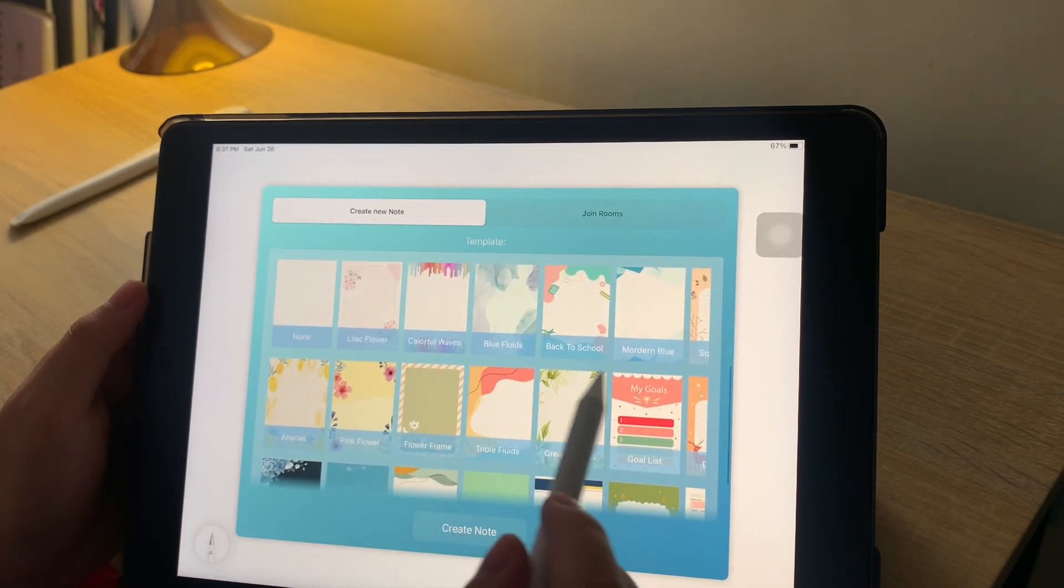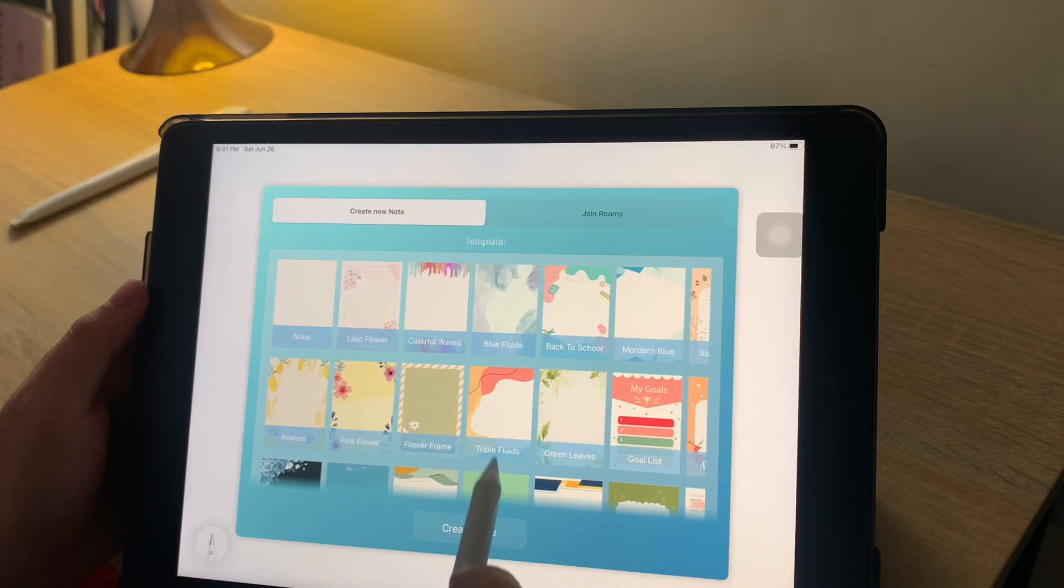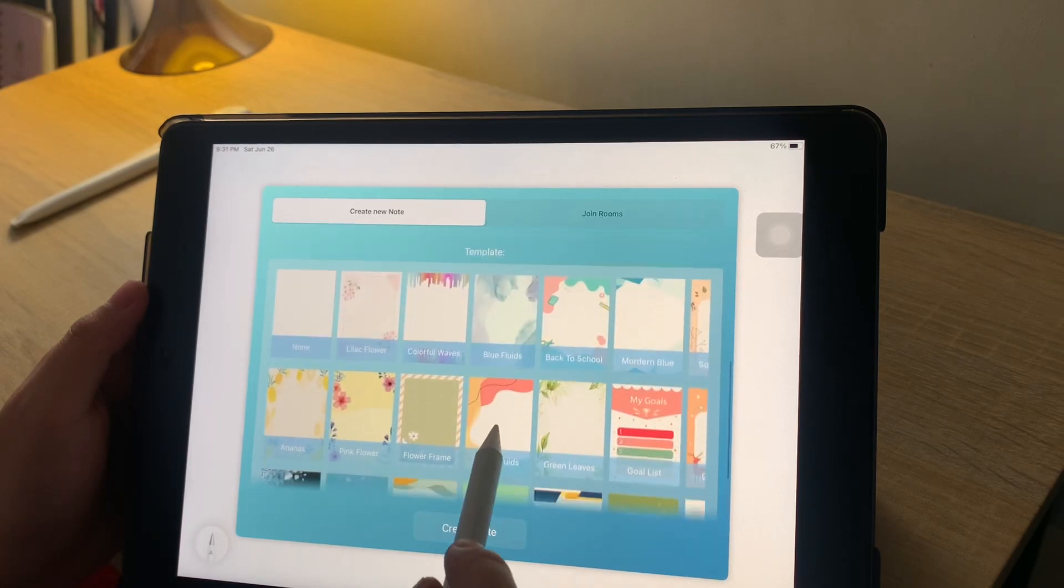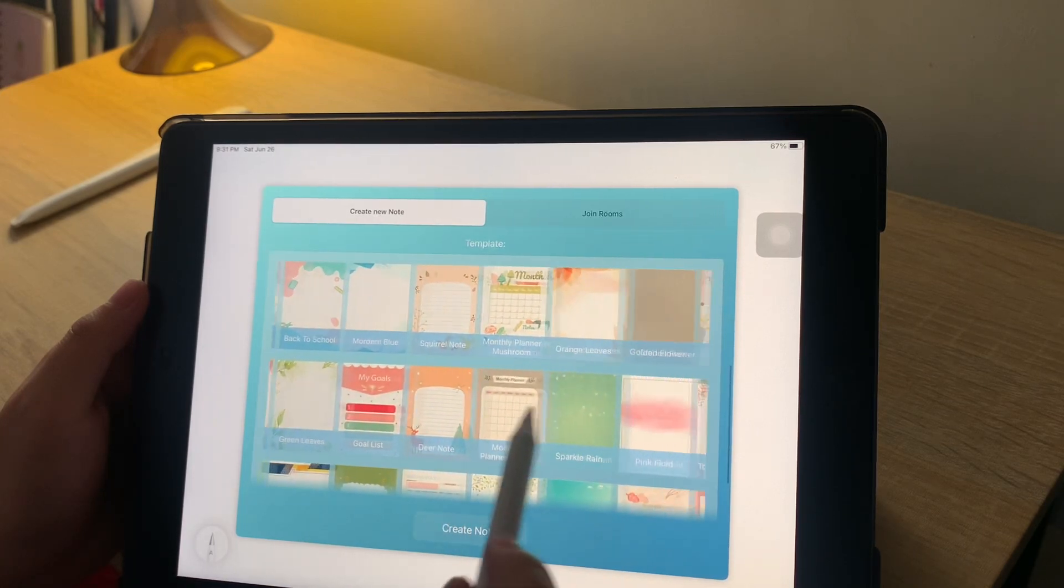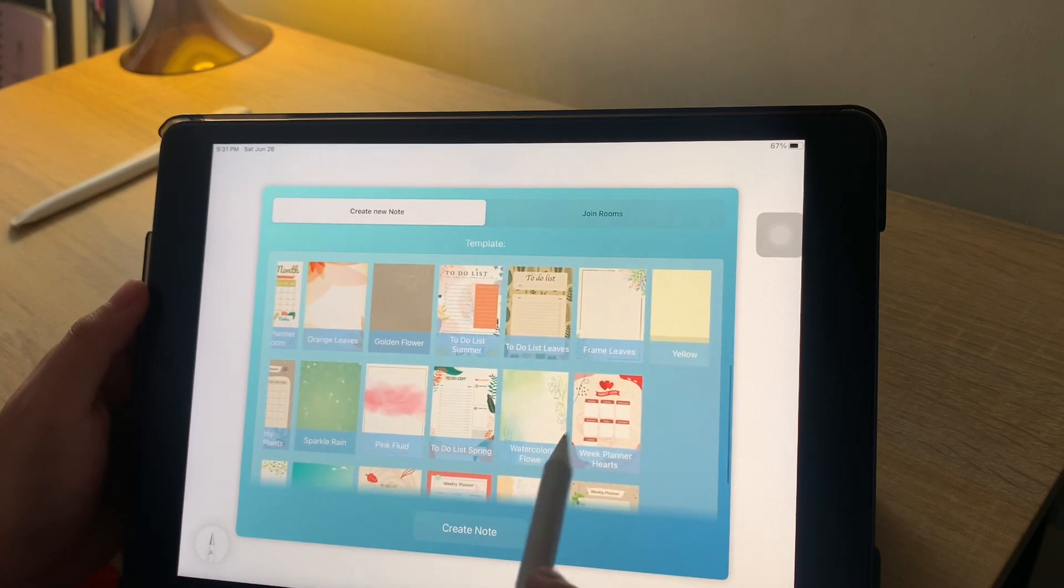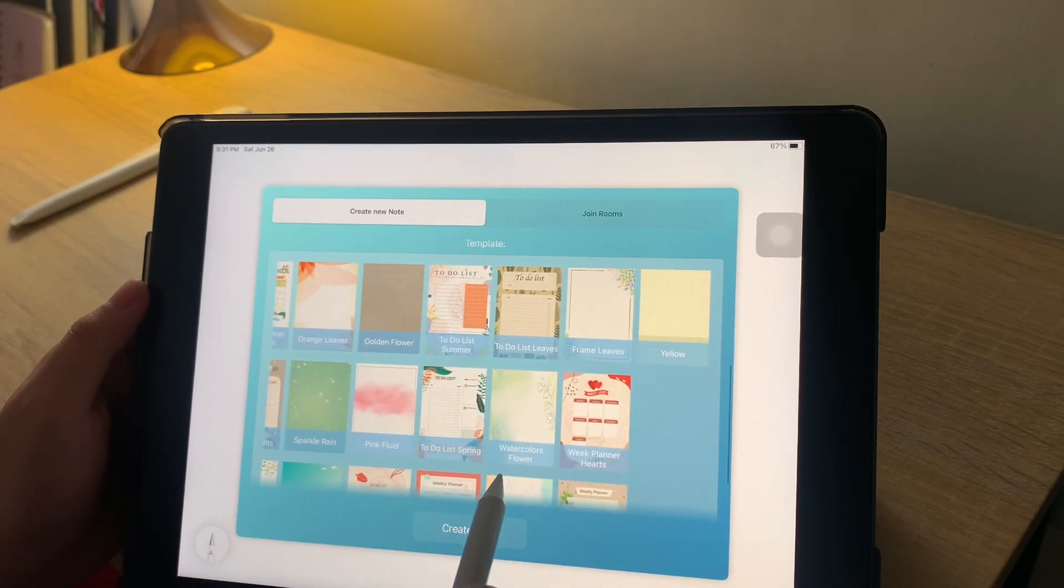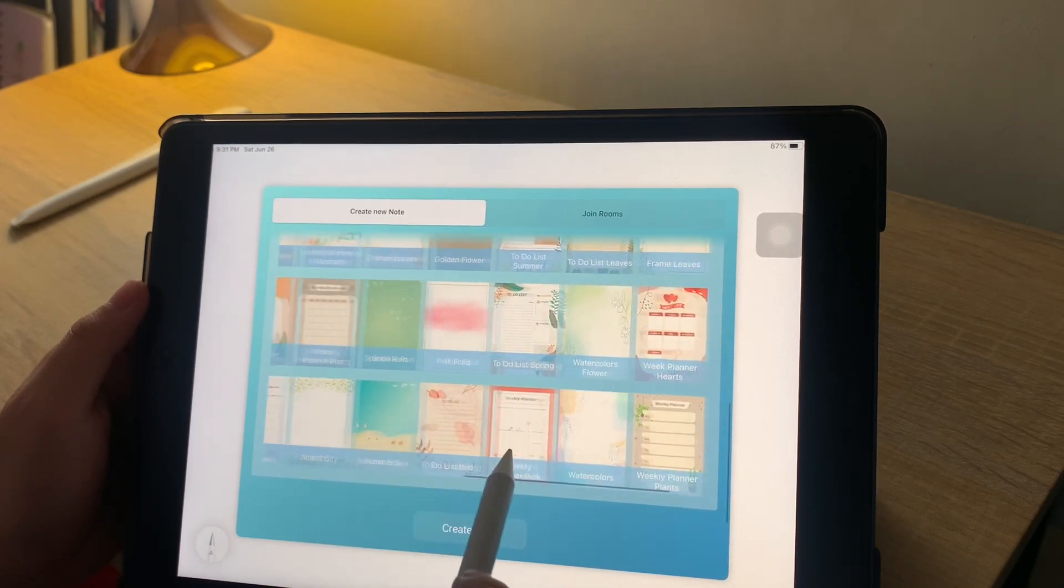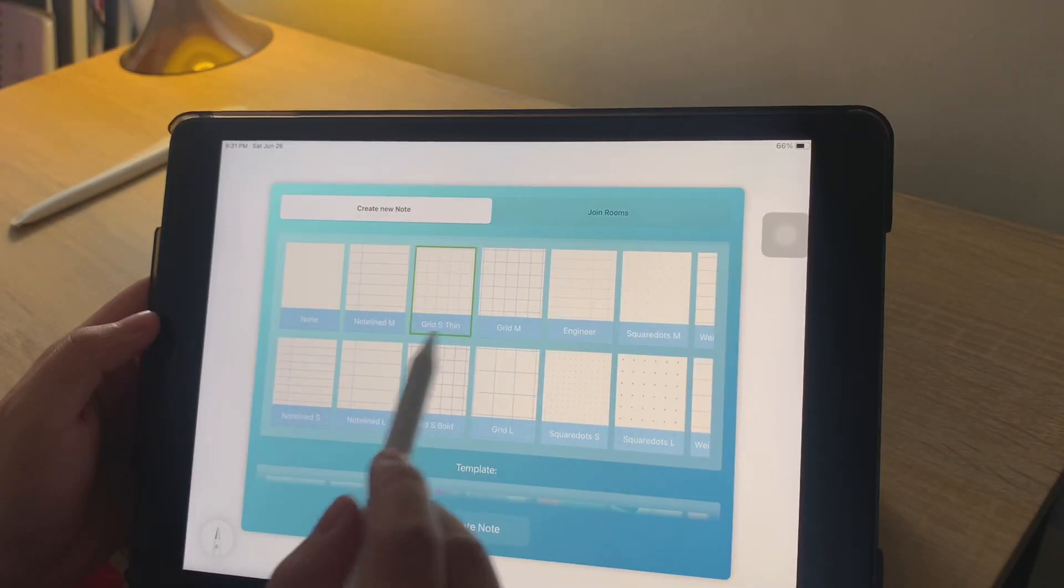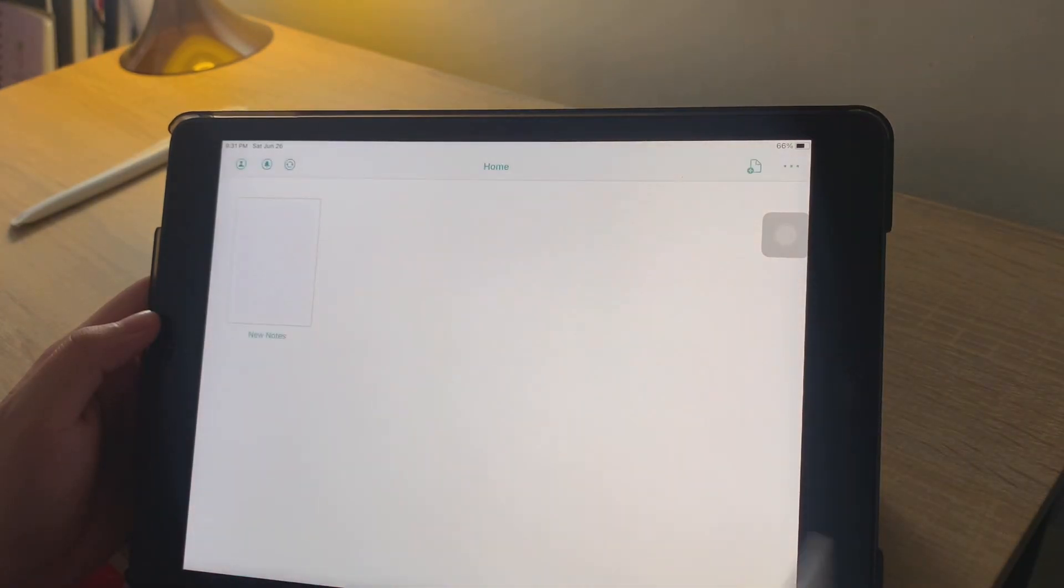For the templates, you have Goal Lists, Monthly Planners, and also To-Do Lists. There are a lot of different kinds you can see here. For personal preference, I'd be using the Medium Grid.